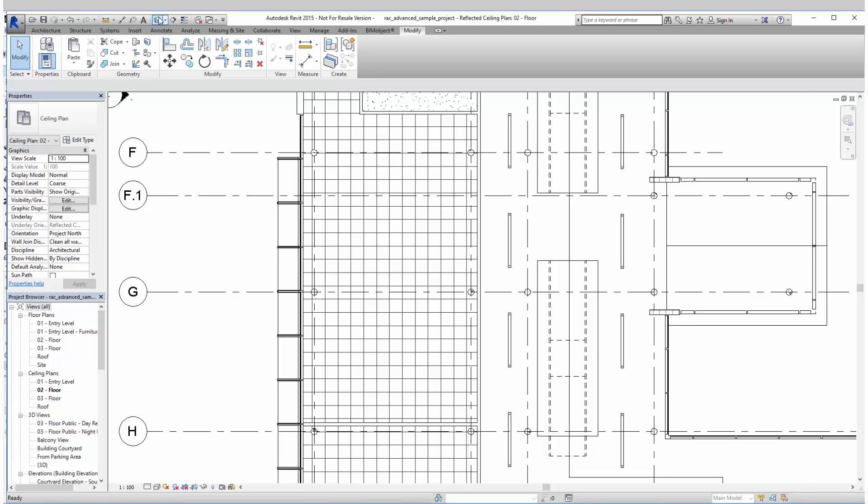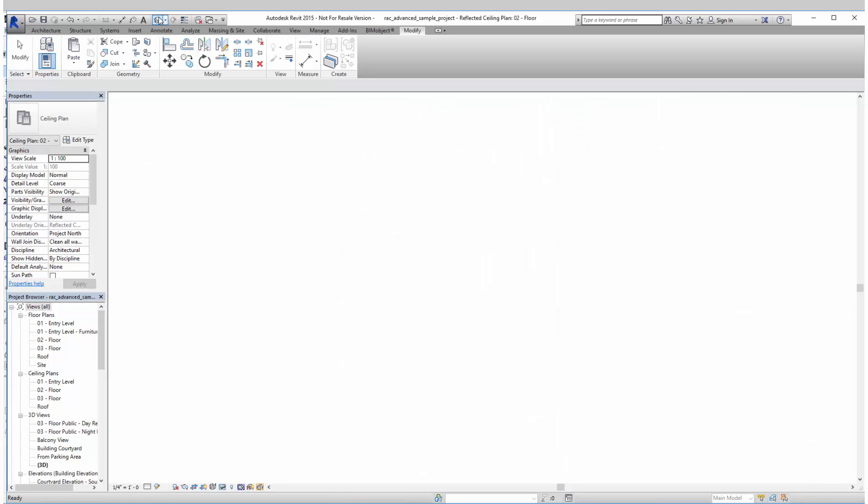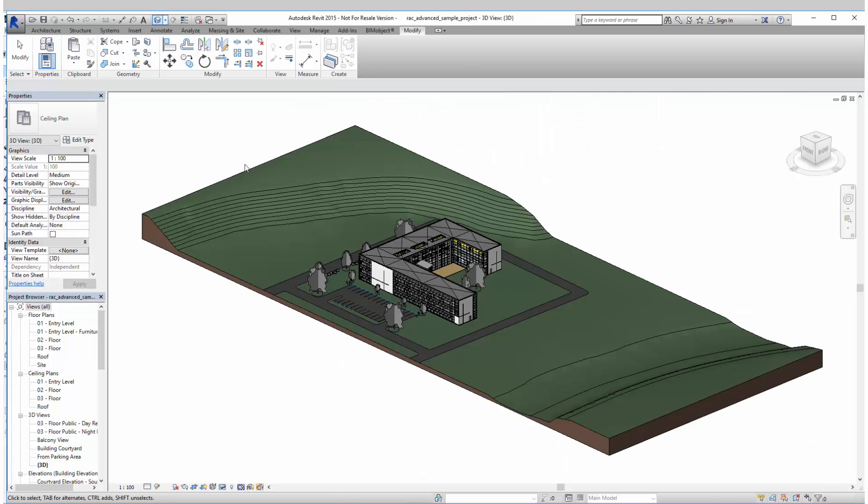So these objects are available for you at bimobject.com but also at eTools located at Ecophon's website.